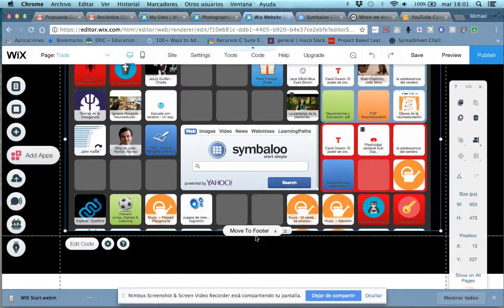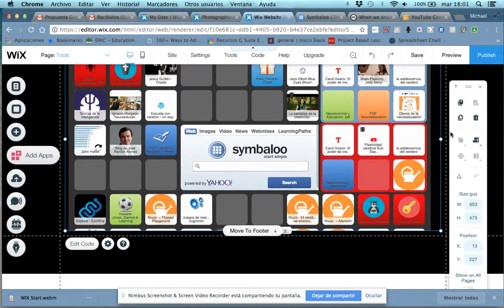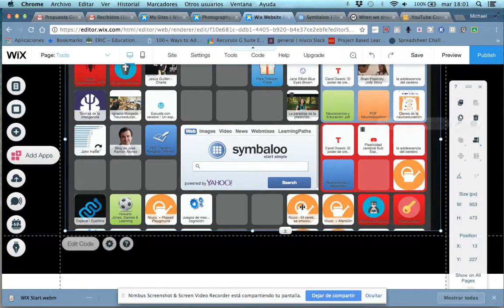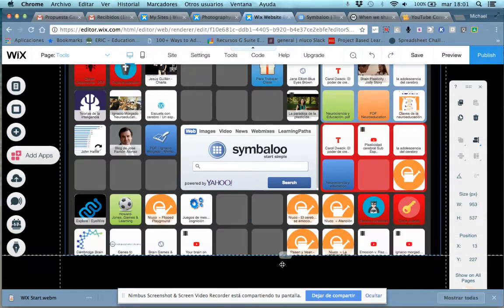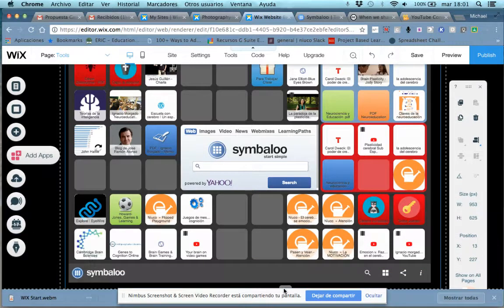Notice that it's asking me if I want to move the Symbaloo to Footer. I don't, so just don't pay attention to that. I can click outside somewhere, click back, and we're going to want to drag this down until we can see the entire Symbaloo.